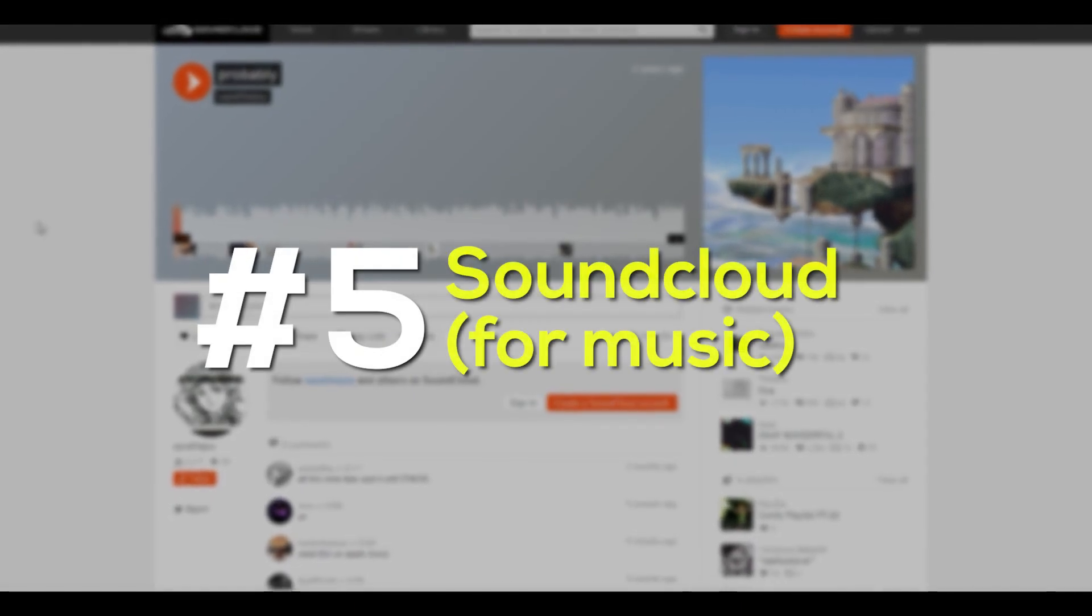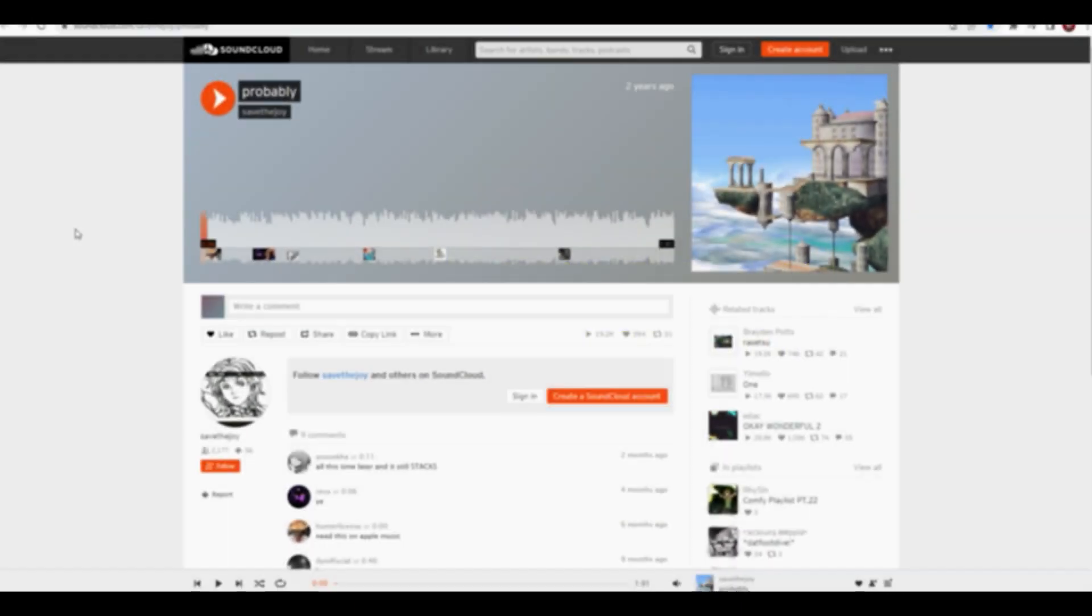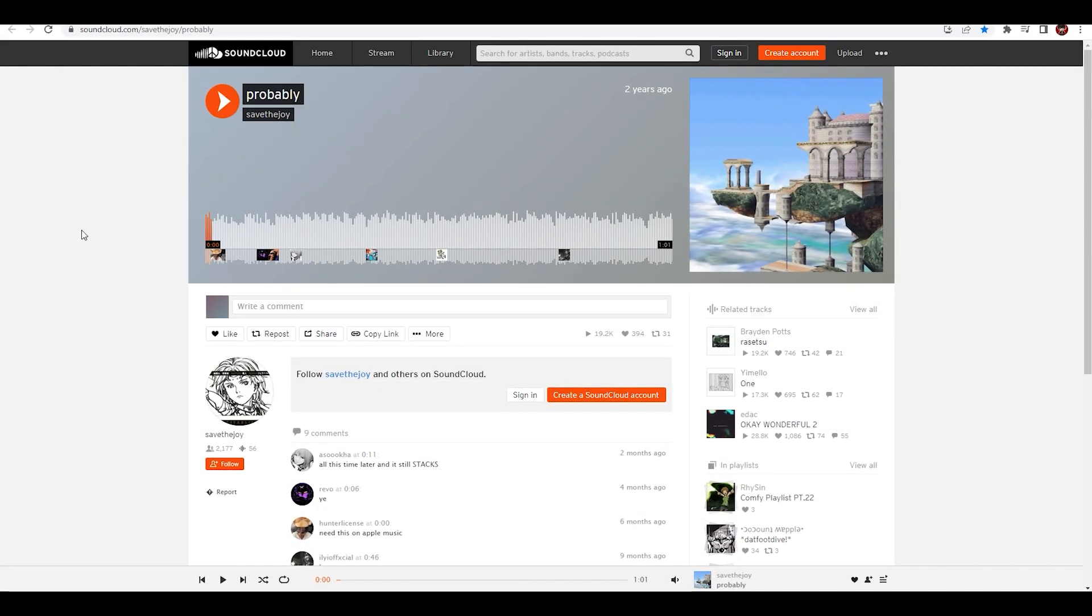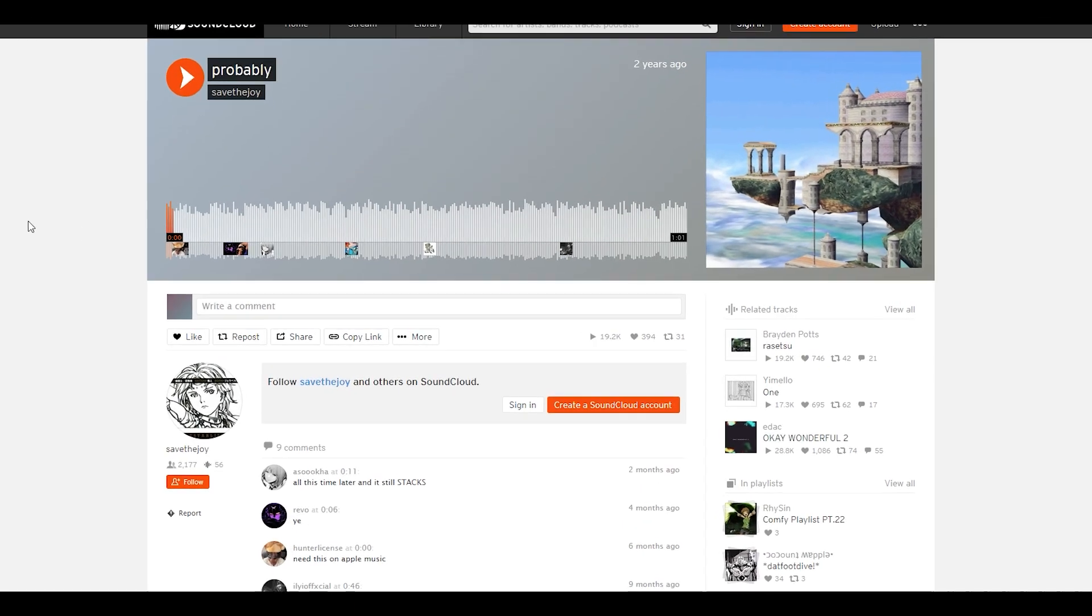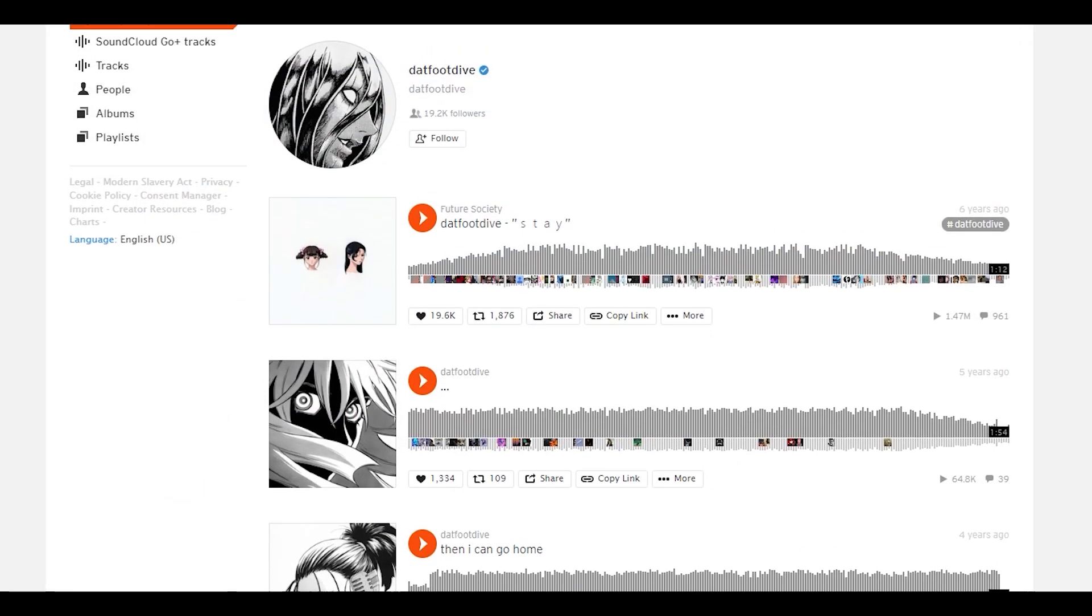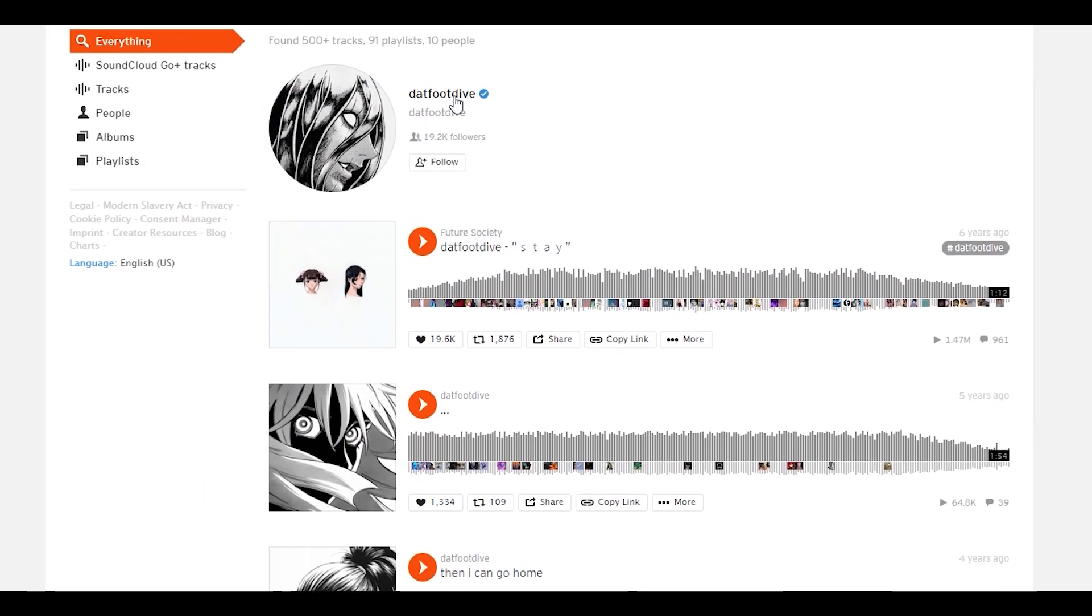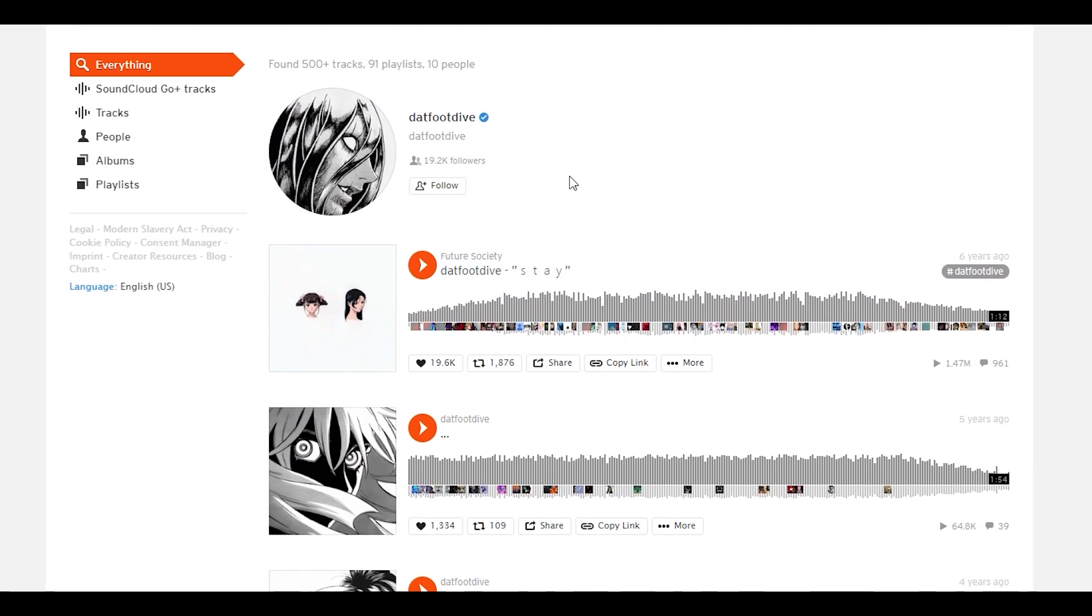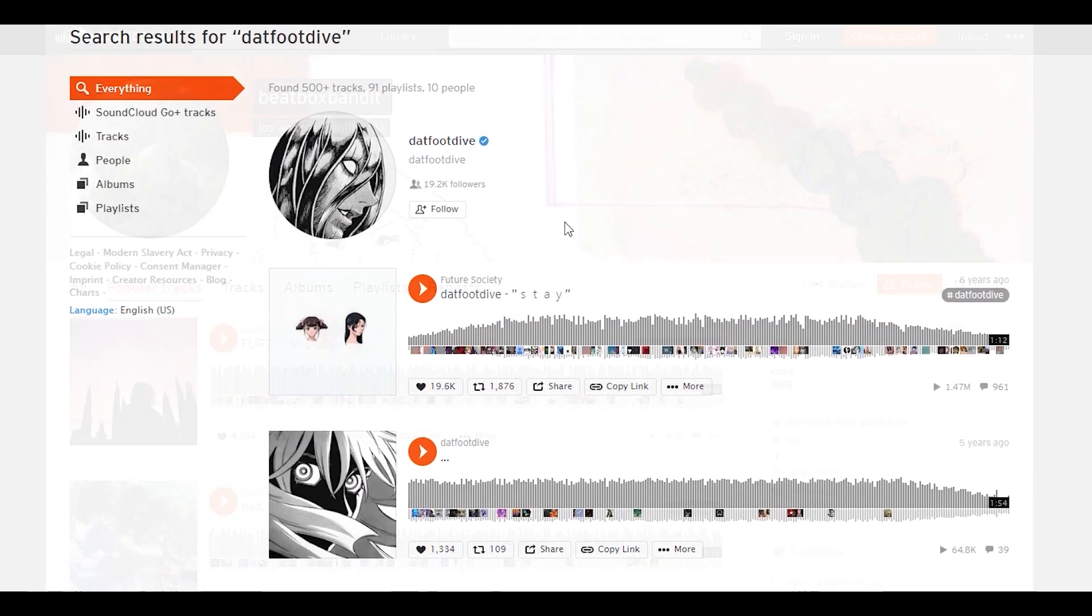And tip number 5: SoundCloud. If you're struggling to find music for your edits, then just use SoundCloud. One of my favorite artists are DatFootDive, whose music I use a lot on my edits.